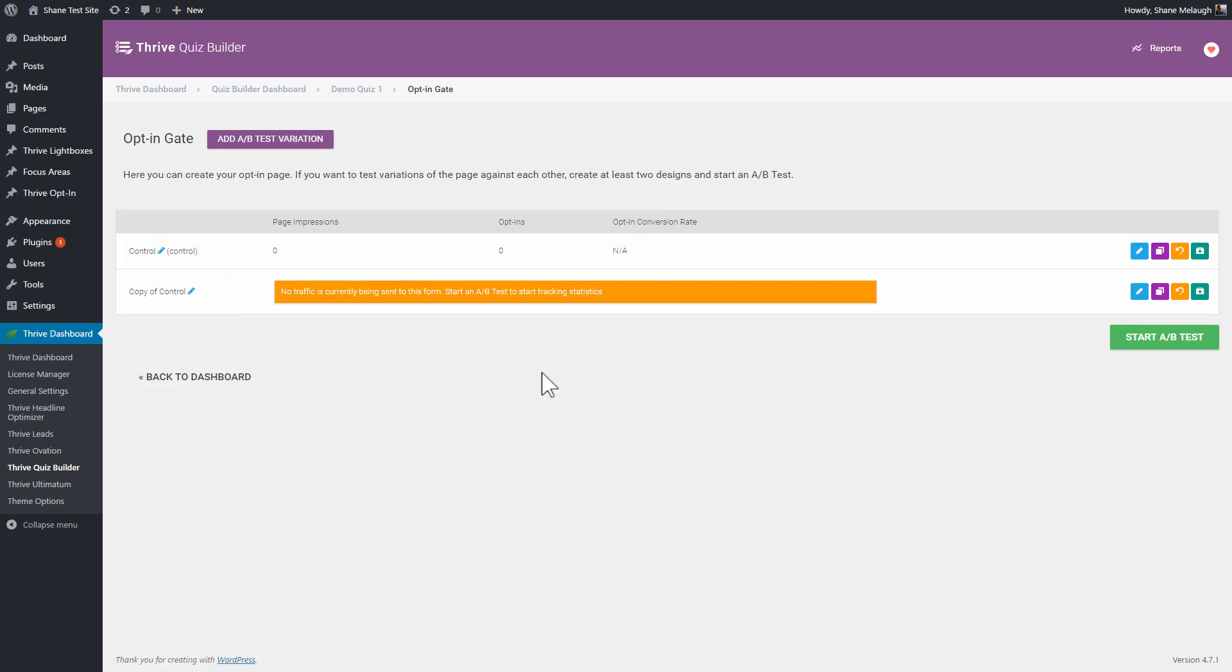And it will automatically look for which one of these leads to the higher opt-in rate. Obviously, if you manage to make a version that maybe uses text and images and things that entices more people to opt in on the opt-in gate, then that is better and that will be declared the winning solution.